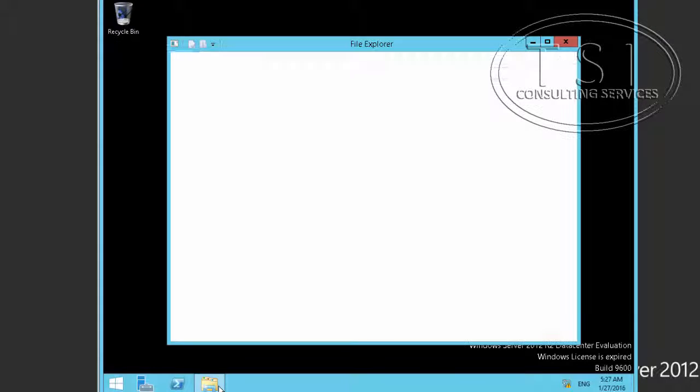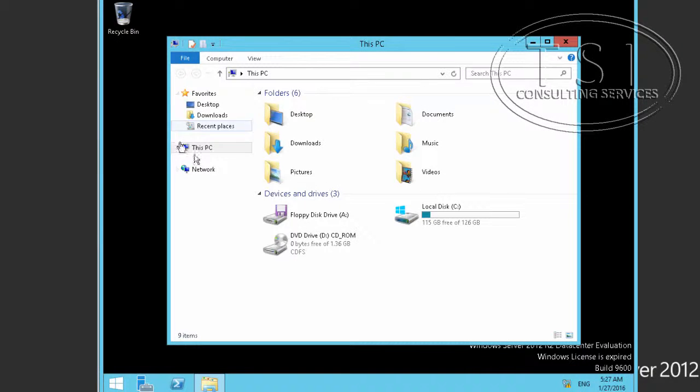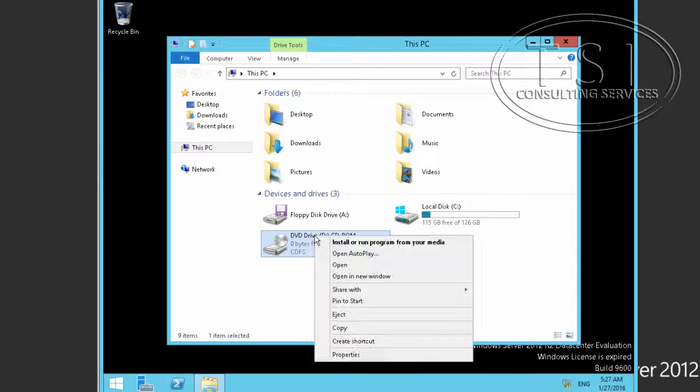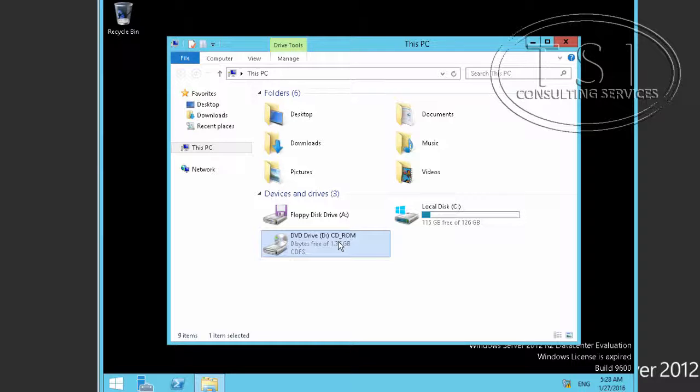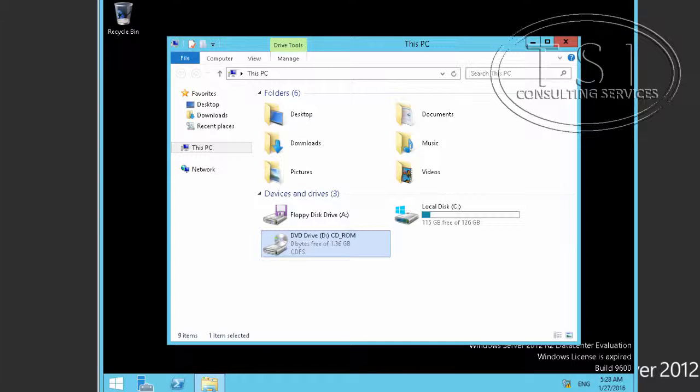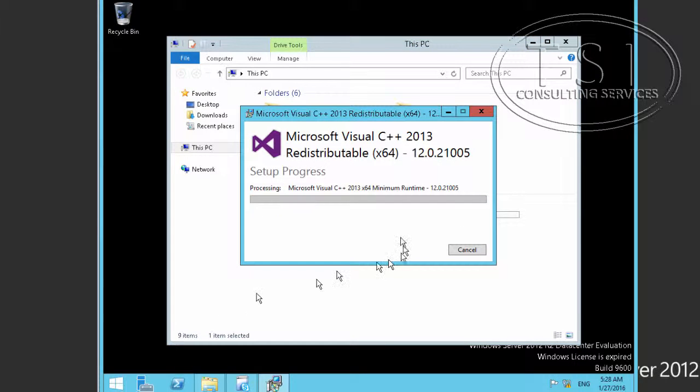On this member server, I'm going to install, actually this is the Skype for Business install tool, and right now in the background it's going to install C++ executable. As you can see, it's installing this first.